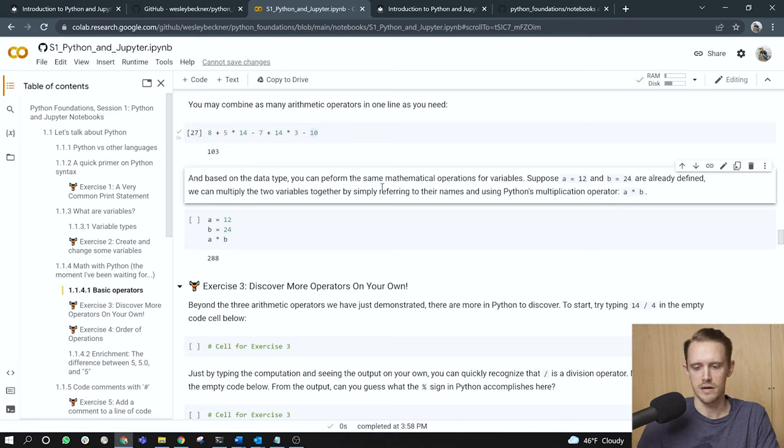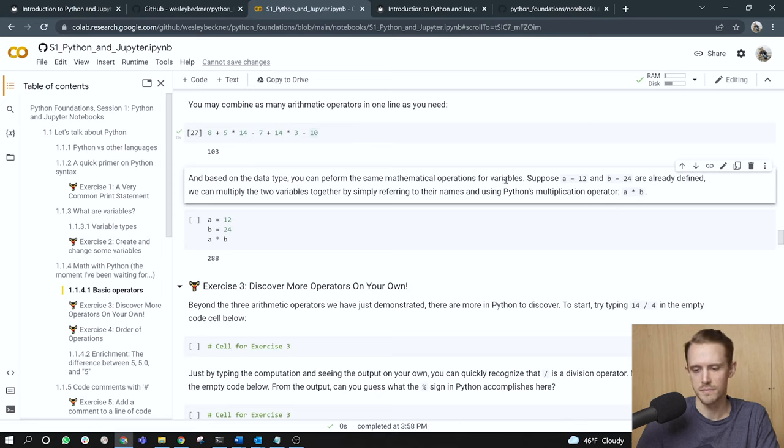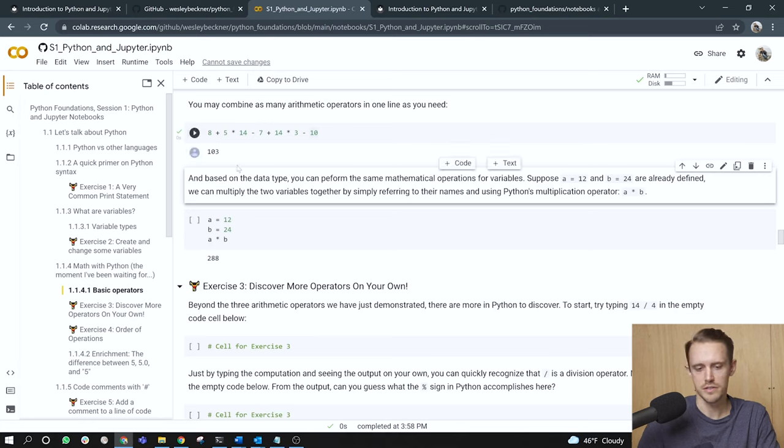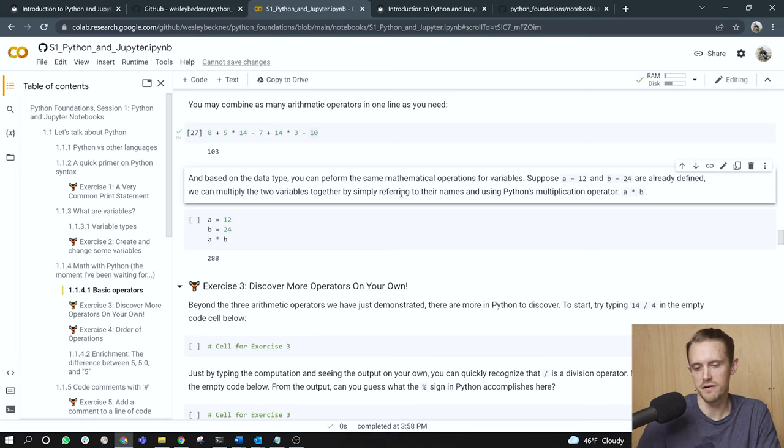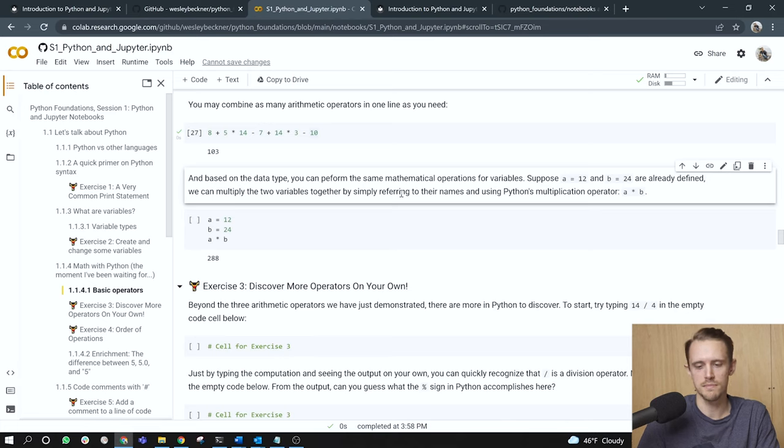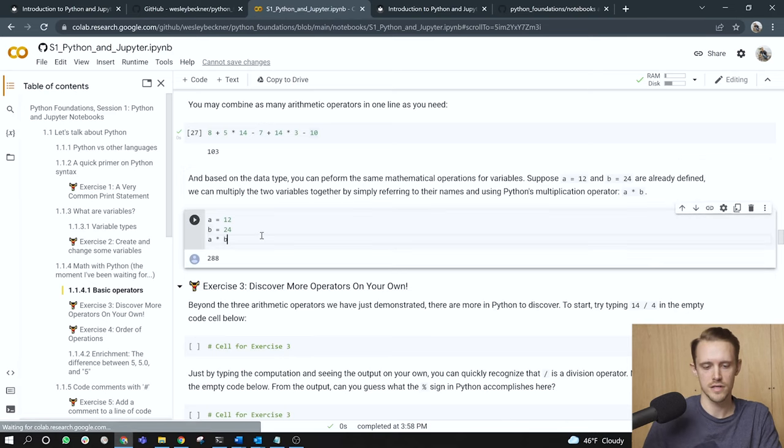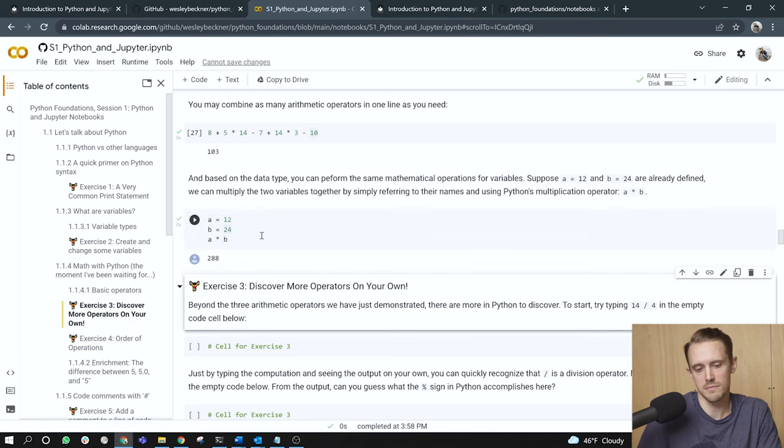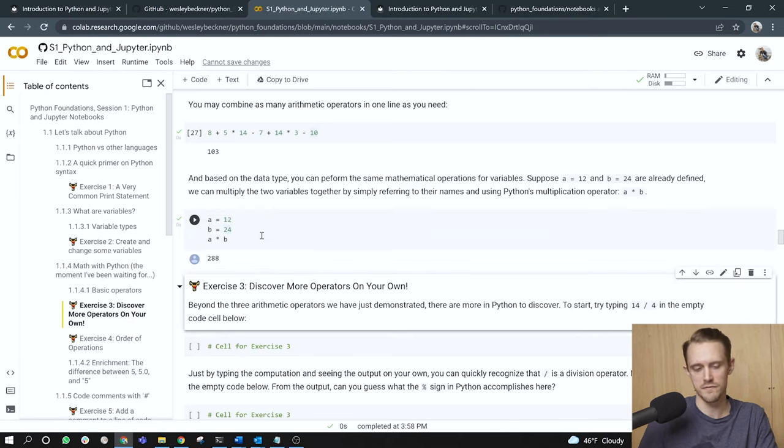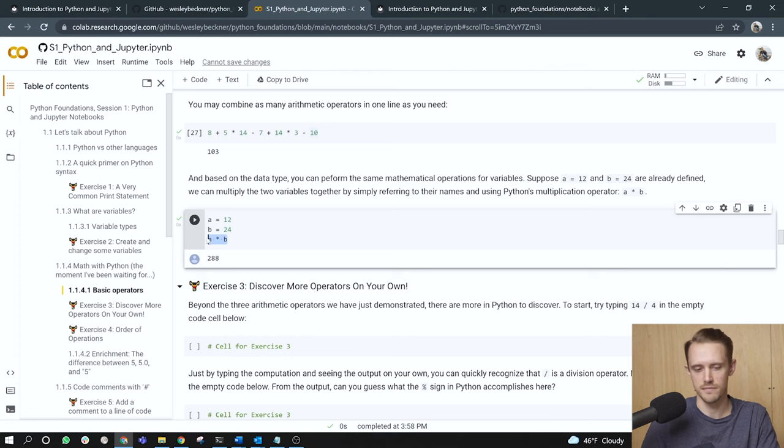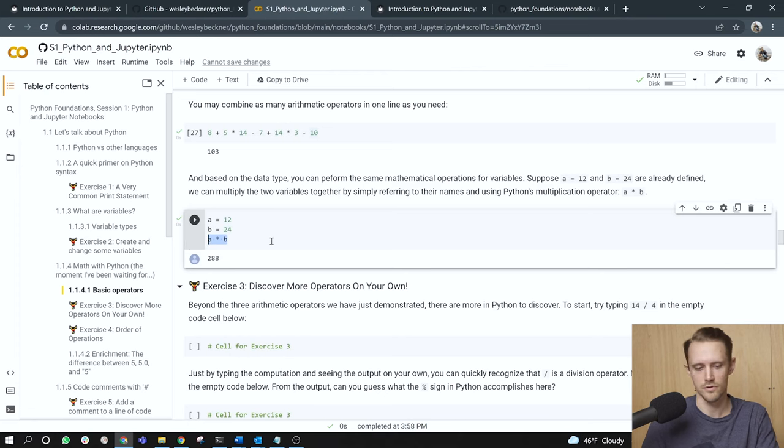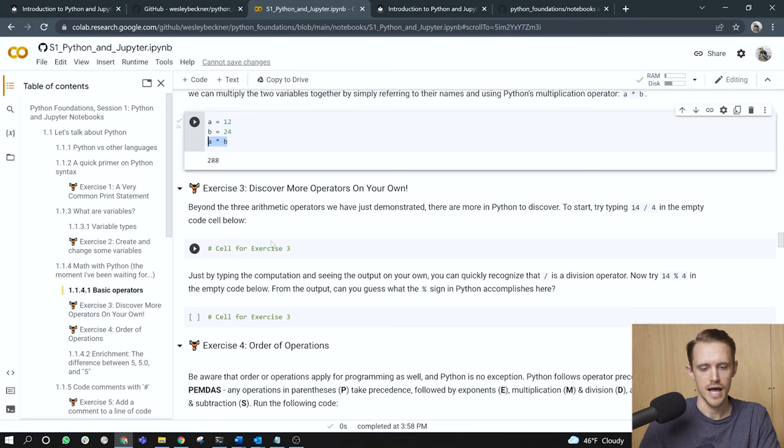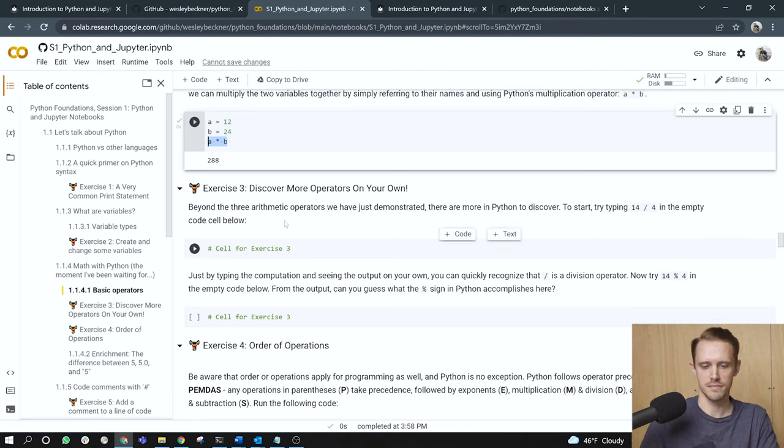Suppose a equals 12 and b equals 24, and they're already defined. We can multiply the two variables together by simply referring to their names, a and b, and using Python's multiplication operator. That is the asterisk. So here online one I've defined a is 12, and then b is 24. And now I just, if I want to multiply 12 times 24, I can use the variable names directly, a and b. A times b, or 12 times 24, is 288.